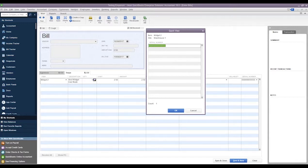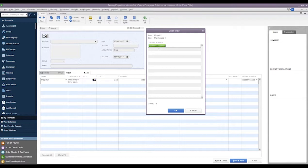So if we wanted to, we could simply add more serial numbers directly from this screen. It's a little bit easier and it's a little bit quicker to enter the serial numbers this way than directly into this field.